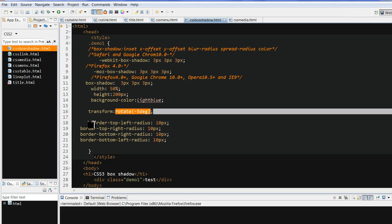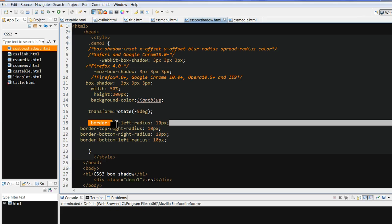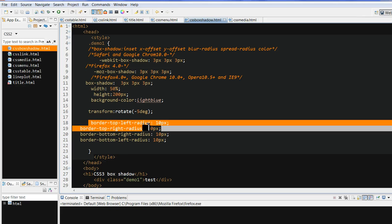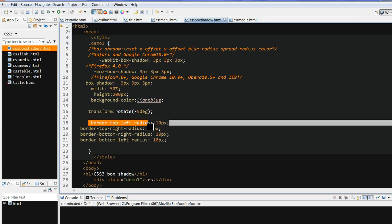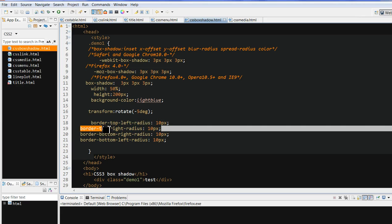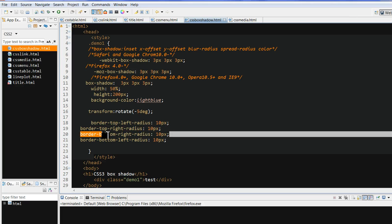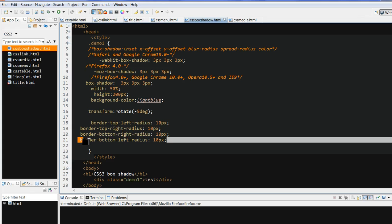We can also use border top left radius, border top right radius, and border bottom right radius to round the corners. Thanks for your watching.